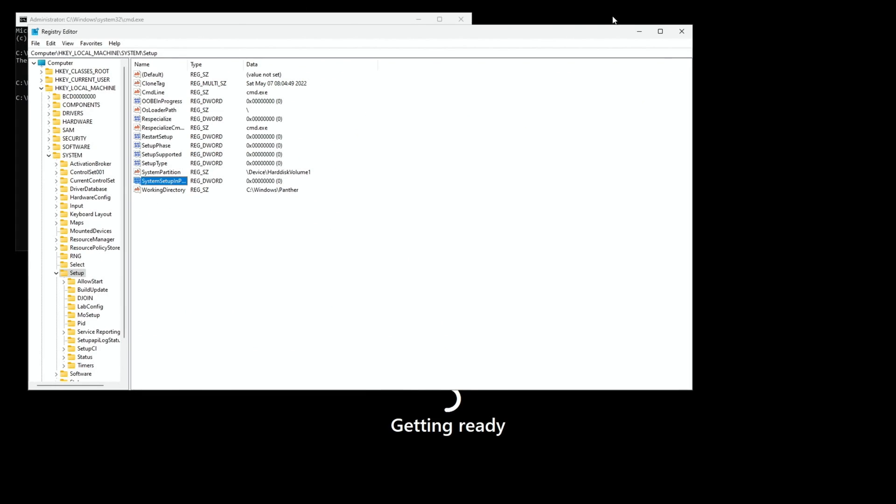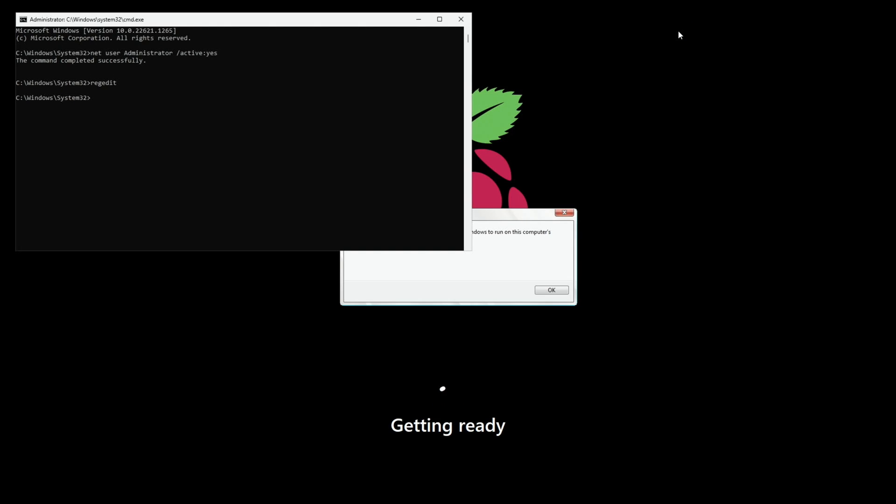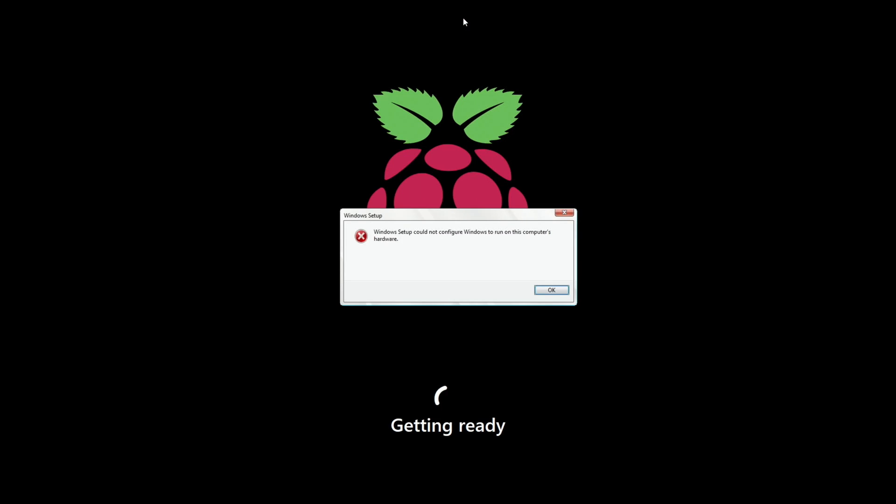And then we can close this down. And close this down. And close this down. And press OK.